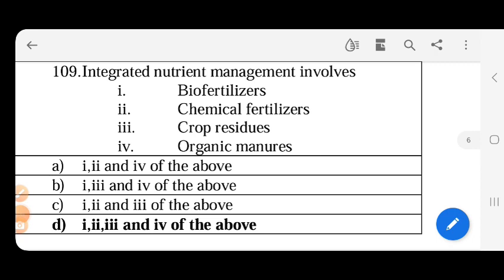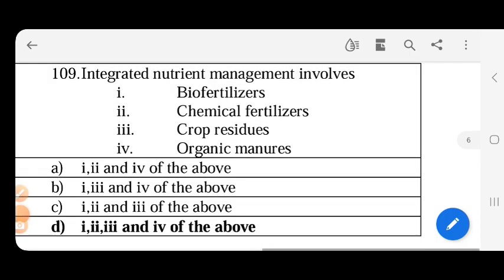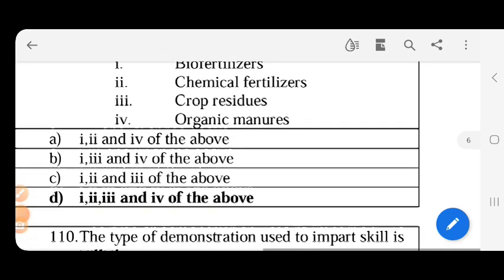Integrated nutrient management involves - we need to maintain soil fertility. These are biofertilizers, chemical fertilizers, crop residues, organic minerals. These are integrated nutrient management.